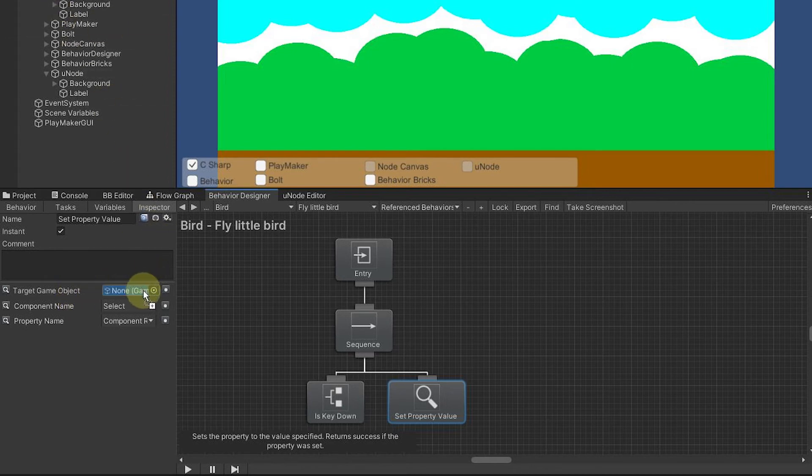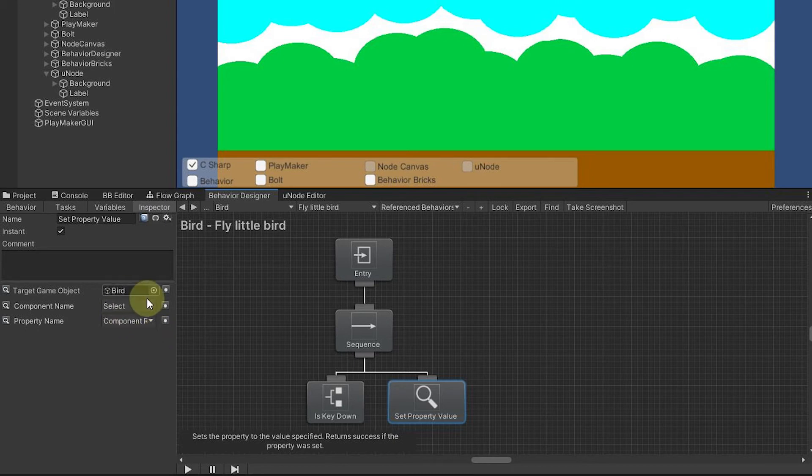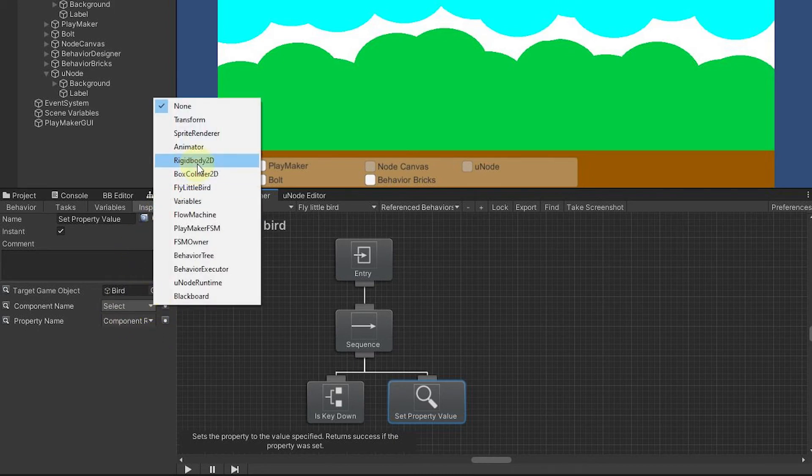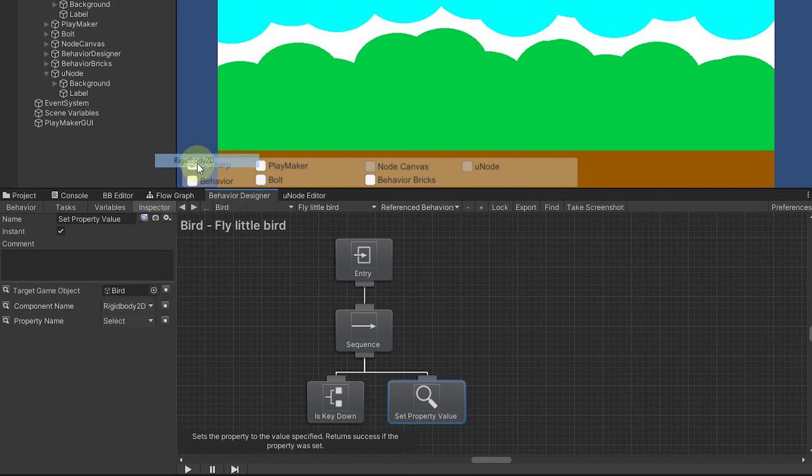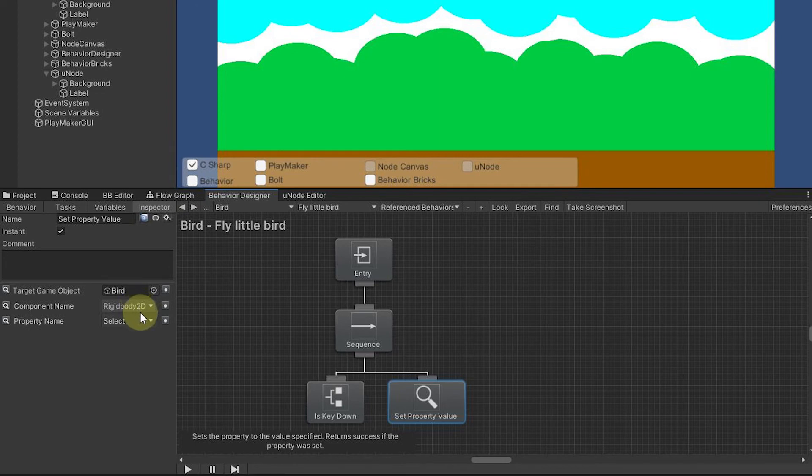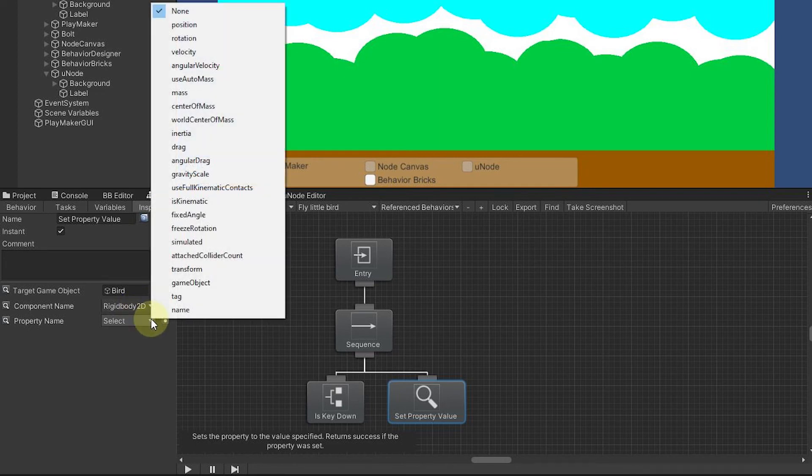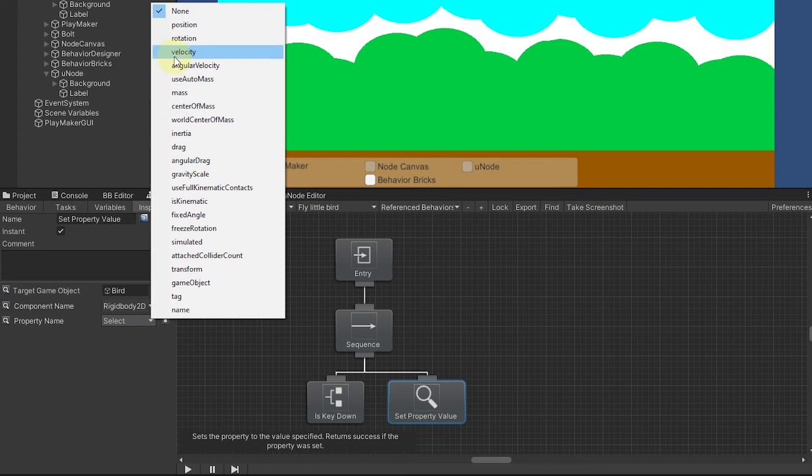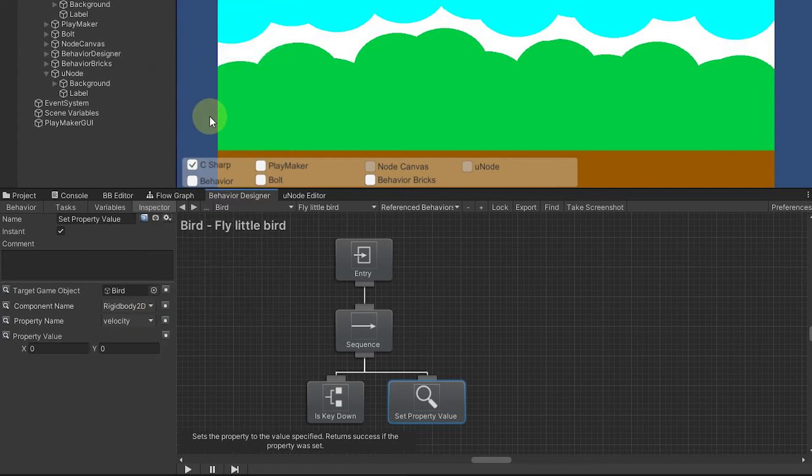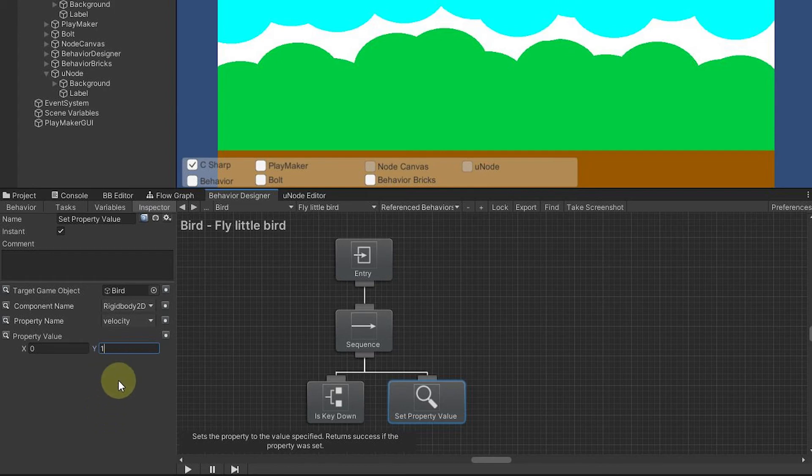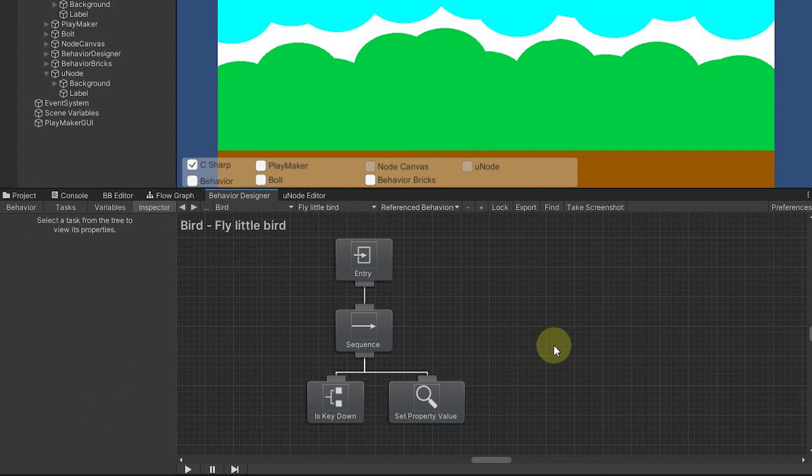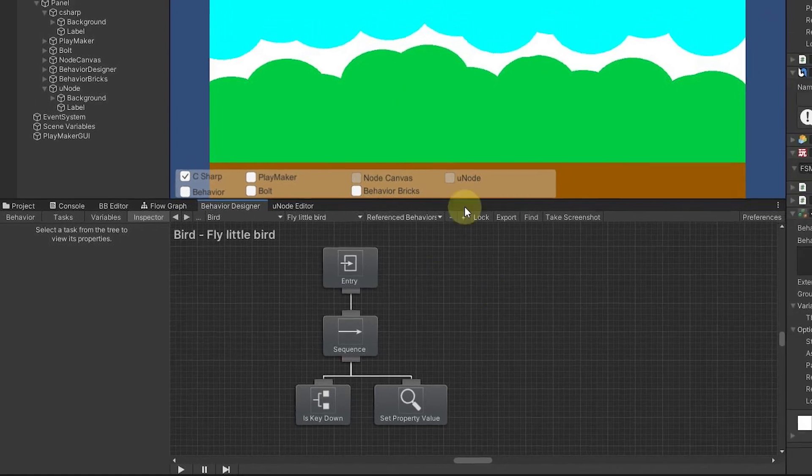When I click this, it says what the target game object is going to be. It really is as simple as just dragging the bird in here. Then it wants to know the component name, so we can find our rigidbody2d pulling it off there for us. Now we come to our property name and there's velocity. That is how you can wire up a flappy bird mechanism in Behavior Designer.